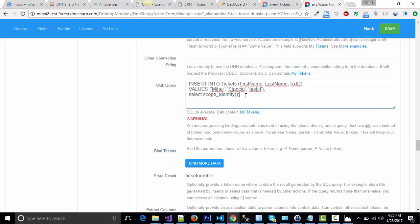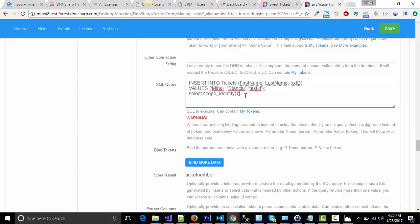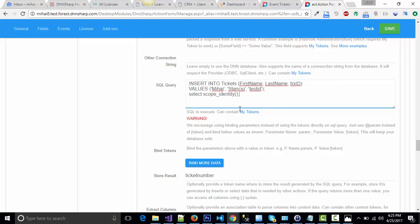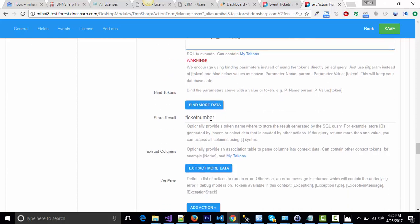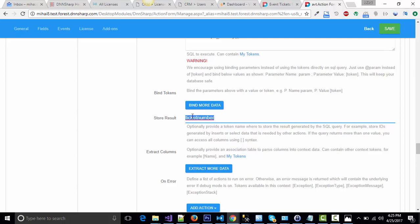Of course, you can choose GUIDs and anything you can think of as a ticket number. I'm storing that ID in a token called ticket number.